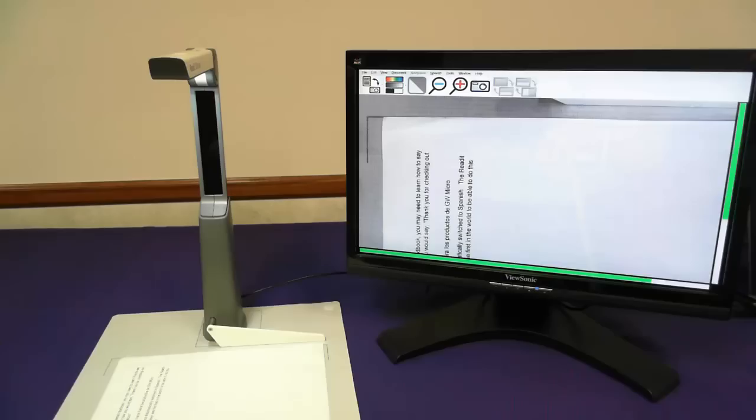The ReadIt Wand is connected to my Windows 7 laptop and the laptop is connected to a 22 inch touchscreen display. The ReadIt Wand is the first digital capture system to support touchscreen technology.